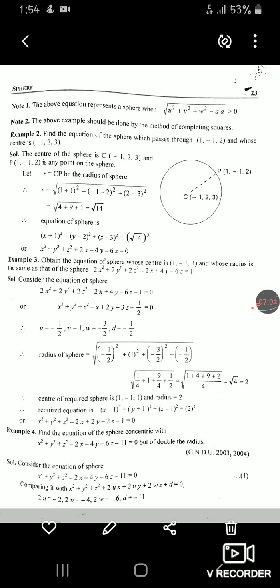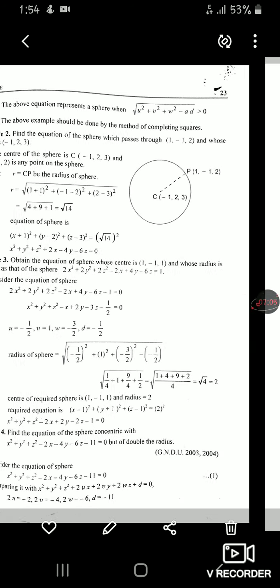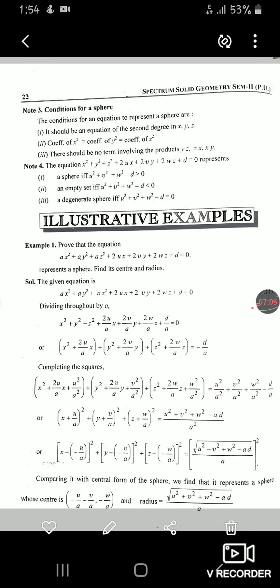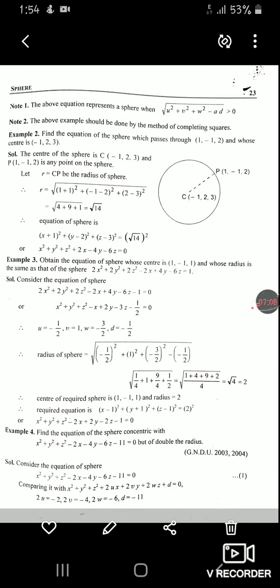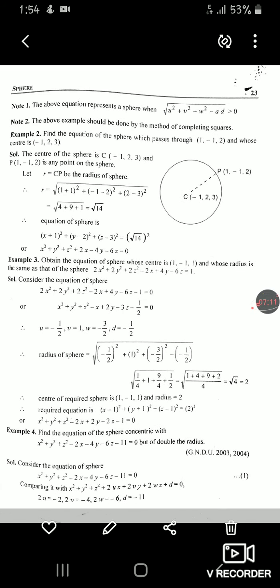The above equation represents a sphere when the radius obtained is greater than zero.